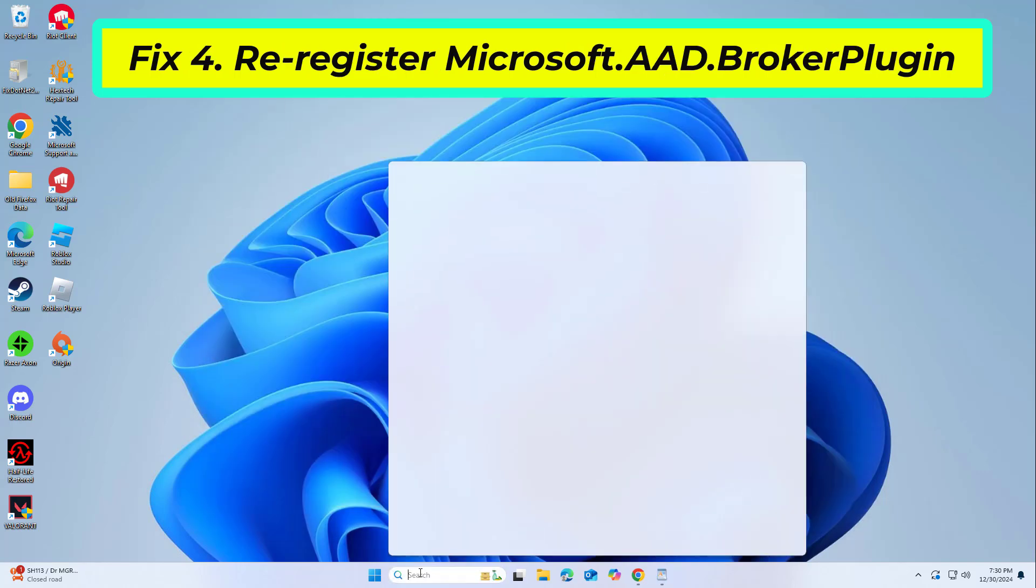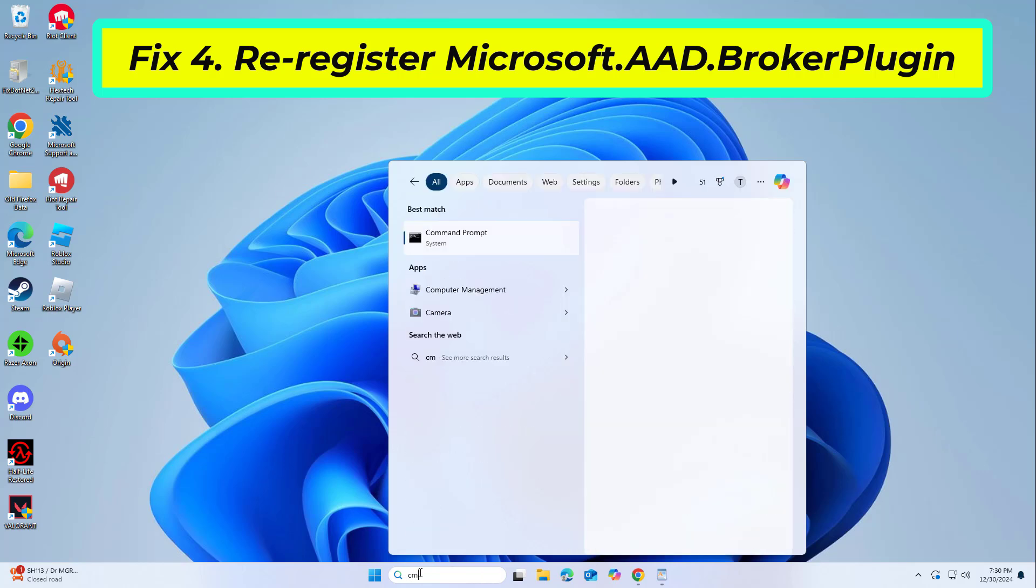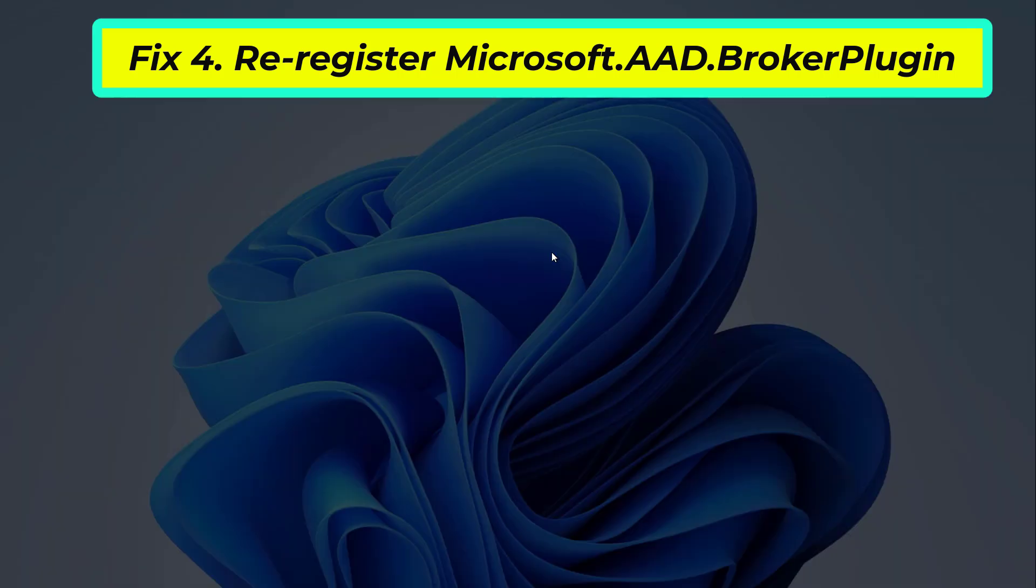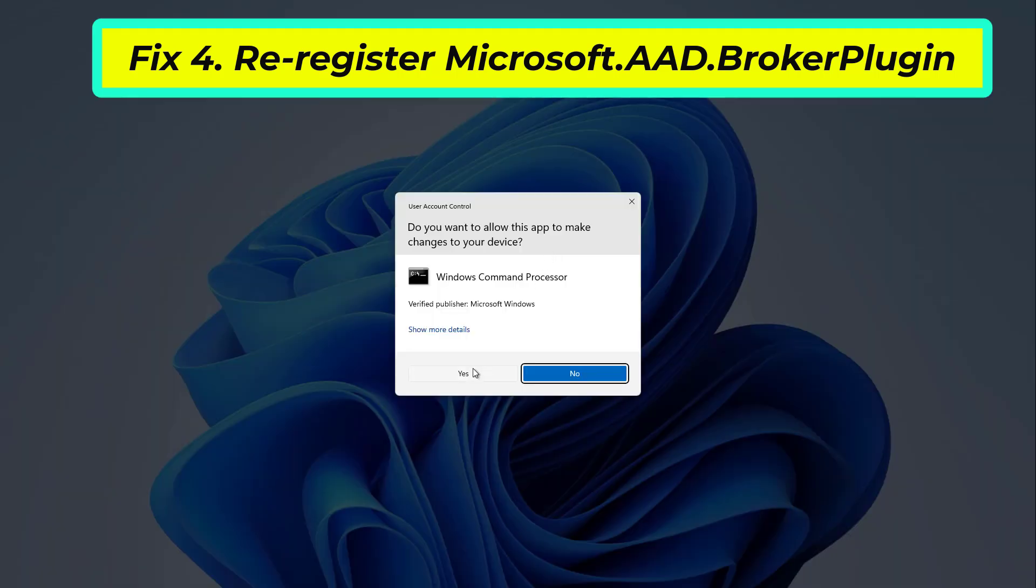The Microsoft.AAD.BrokerPlugin manages authentication processes in Office. Resetting it can address the 58tm1 error.